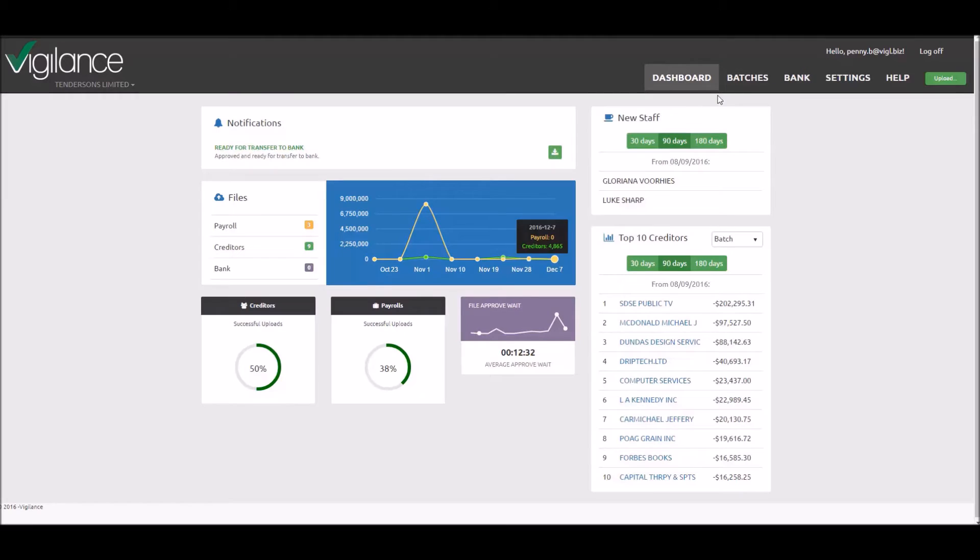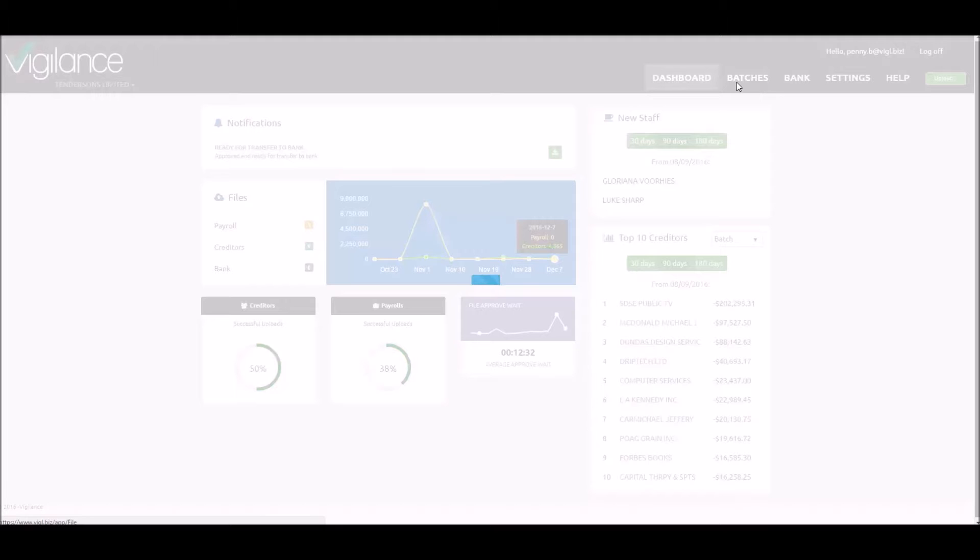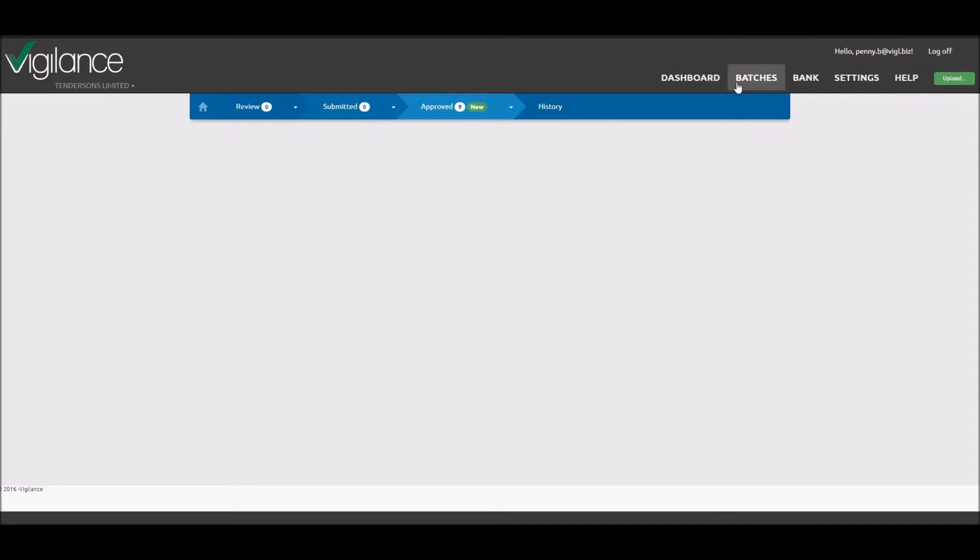From the dashboard screen, let's click on batches and the appropriate approved batch file from the dropdown.